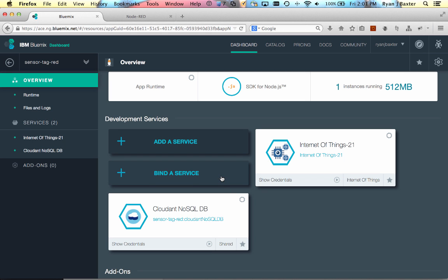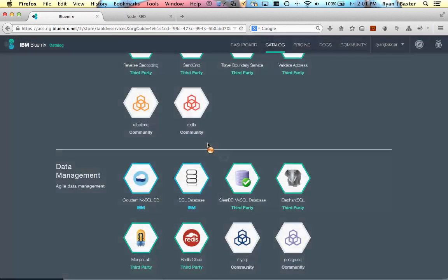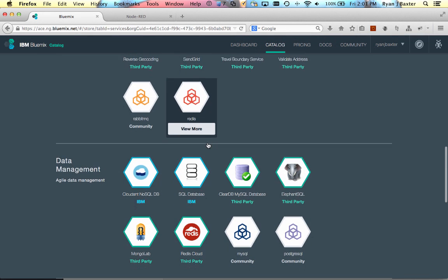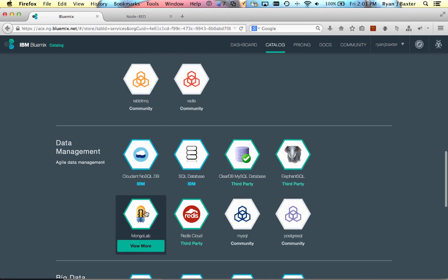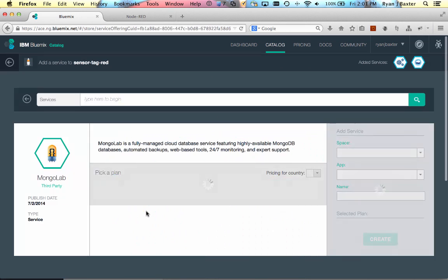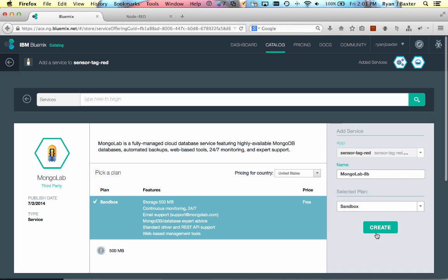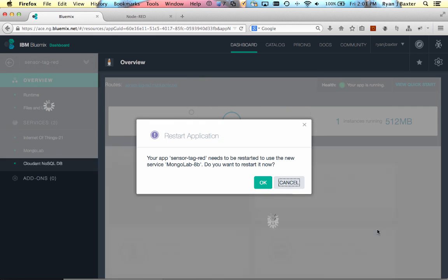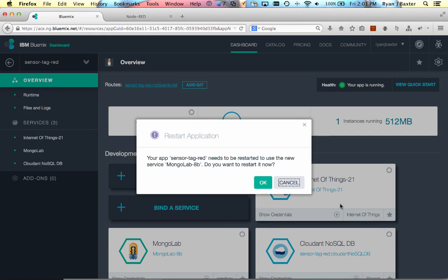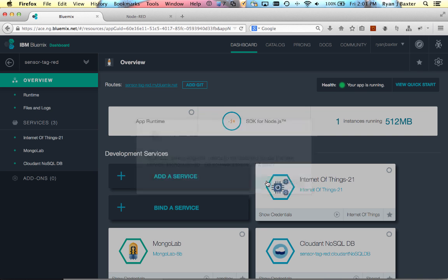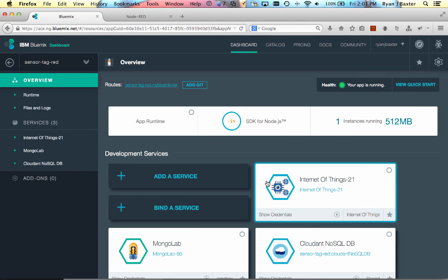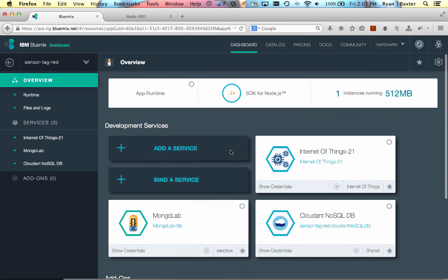So I'm going to click add a service here, and I'm going to select my Mongo lab service from the catalog, and then I'll just click create. Once the service is created, Bluemix will ask me to restart the application. And once your application is restarted, you're ready to take advantage of the Mongo lab service you just bound to the application.